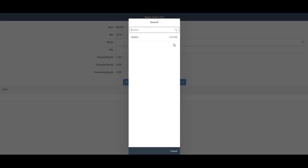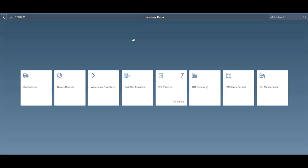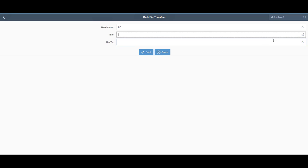As far as inventory transactions go, we have the standard SAP transfers, you can do from bin to bin, or warehouse to warehouse. We also have a bulk bin transfer function, which is only for Resolv, which allows you to basically transfer the contents of an entire bin to another entire bin without having to capture serials,